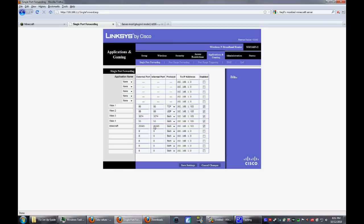You want to port forward port number 25565 for both internal and external. For protocol you want both, then for IP address you want to type in the IP address of the computer you're going to run it on.